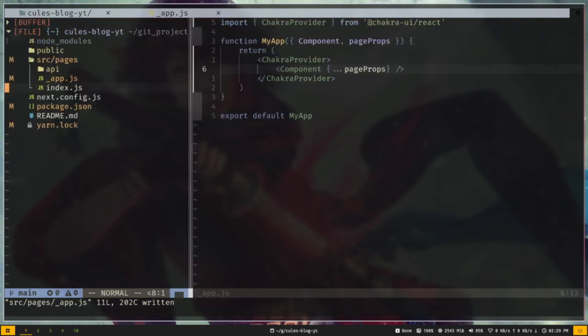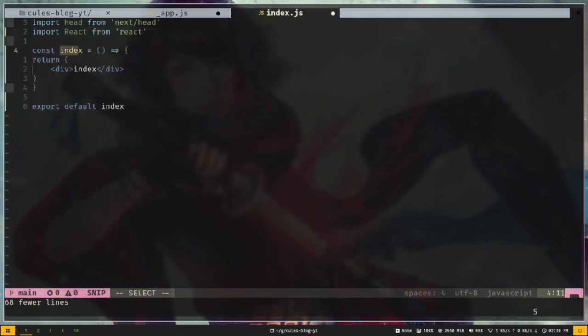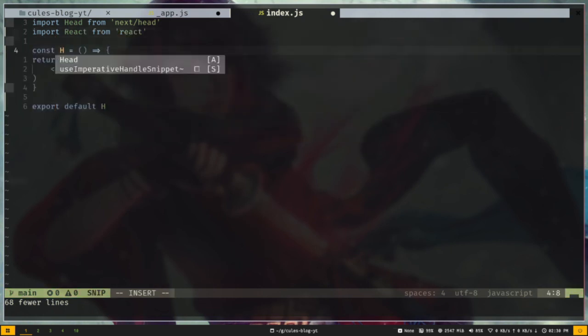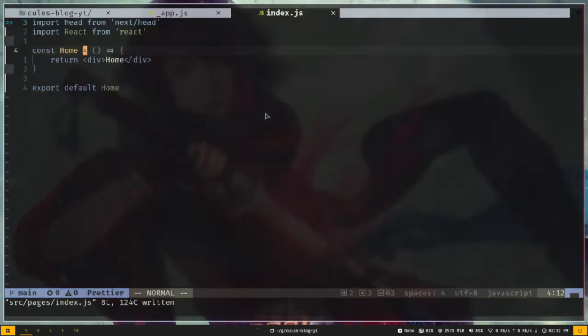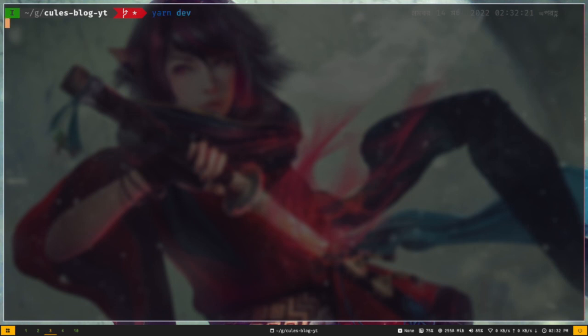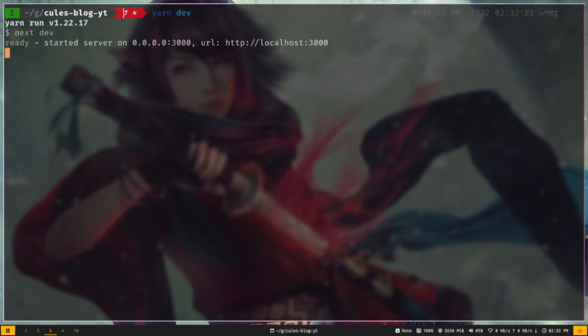Now let's open up the index.js file. I'll delete everything and create a new component using the RFCE snippet. I'm using the ES7 React Redux snippets extension, which is available on both VS Code and NeoVim. On another terminal I'll run the dev server with yarn dev. The home page is showing and our Next.js app is working.